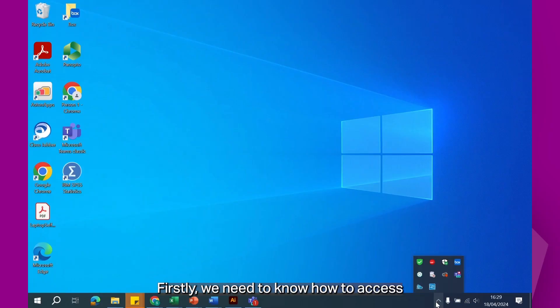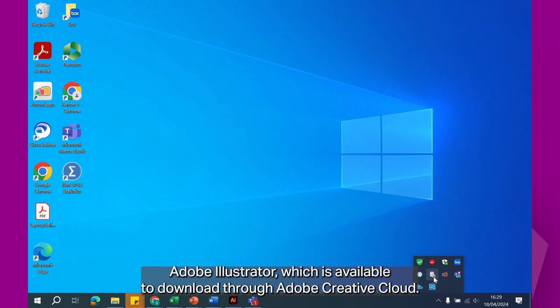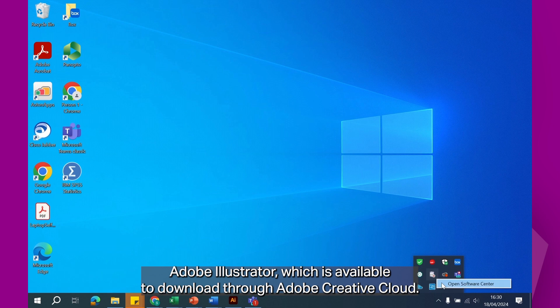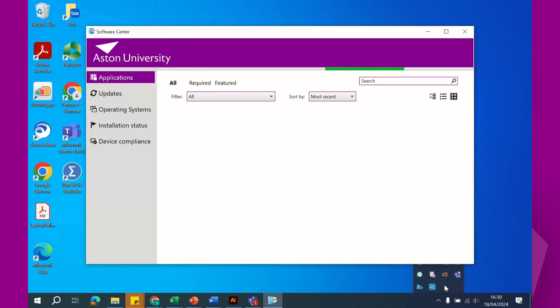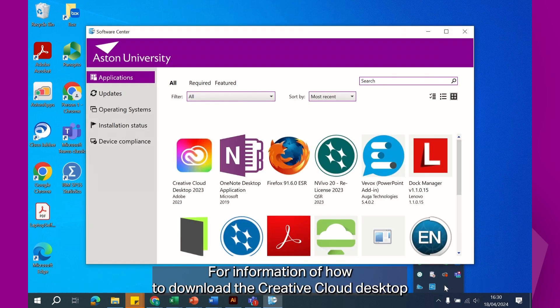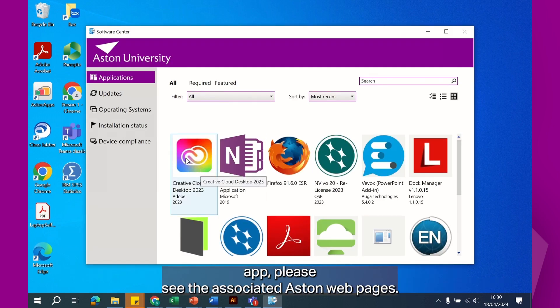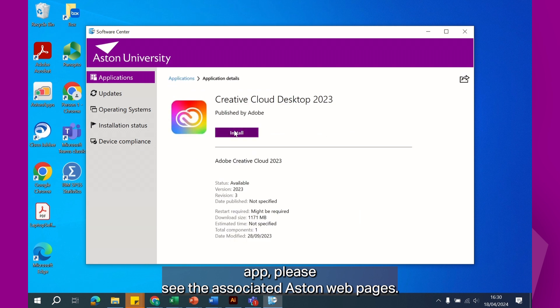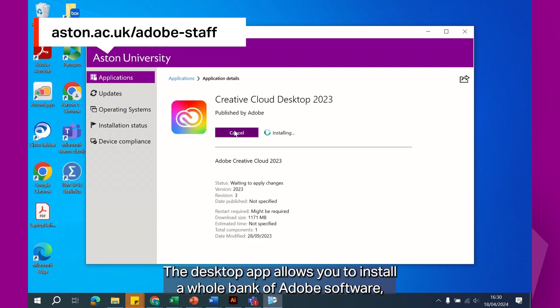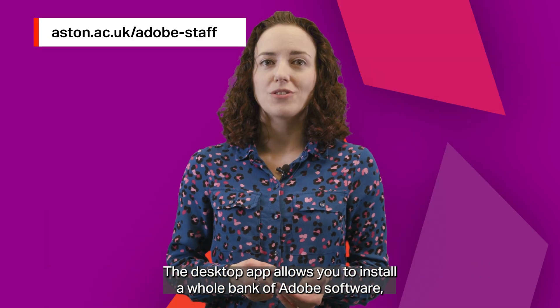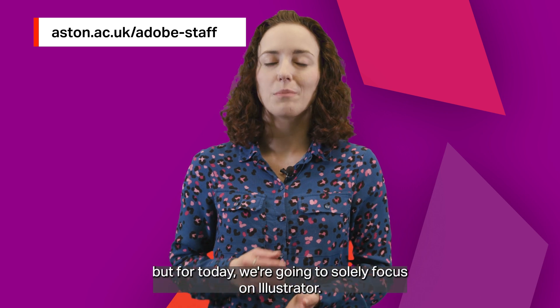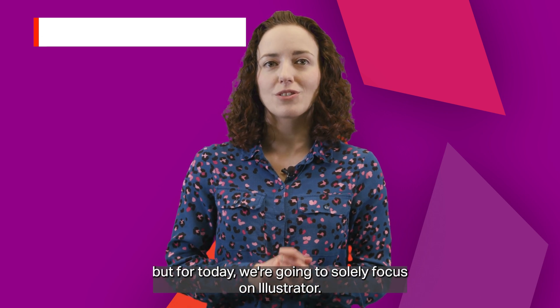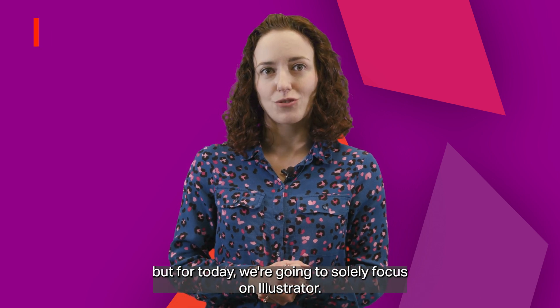Firstly, we need to know how to access Adobe Illustrator, which is available to download through Adobe Creative Cloud. For information on how to download the Creative Cloud desktop app, please see the associated Aston webpages. The desktop app allows you to install a whole bank of Adobe software, but for today we're going to solely focus on Illustrator.